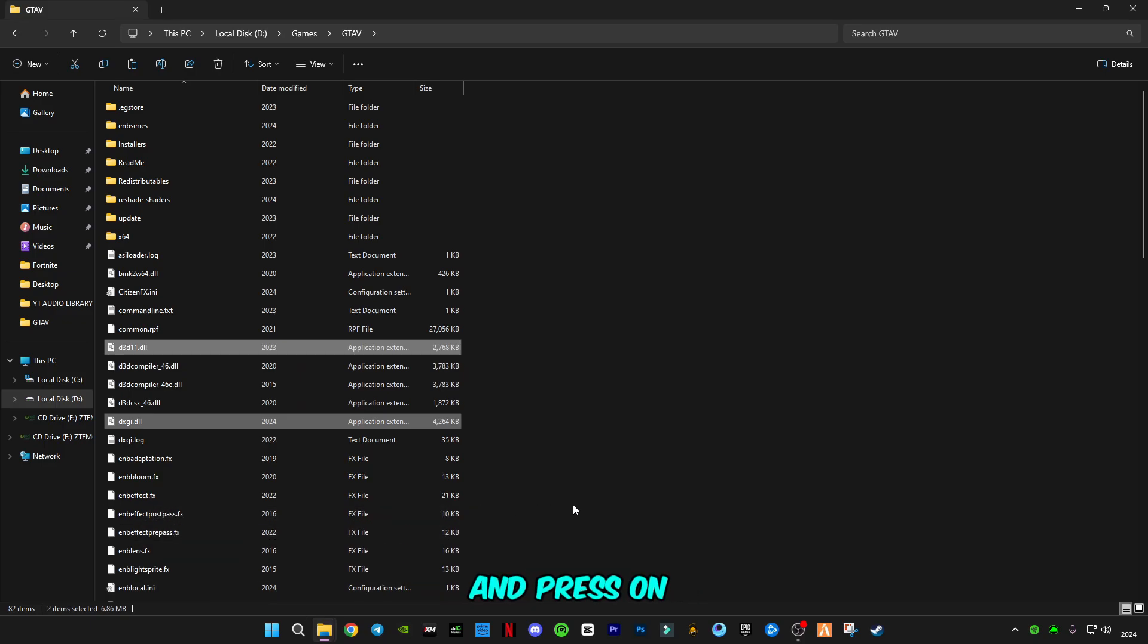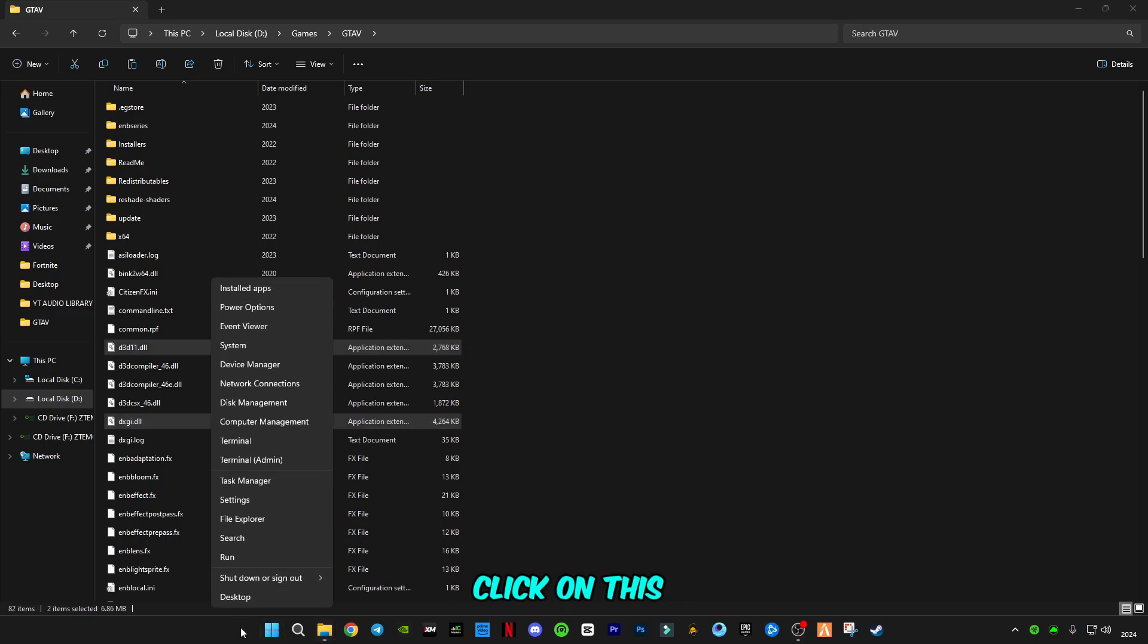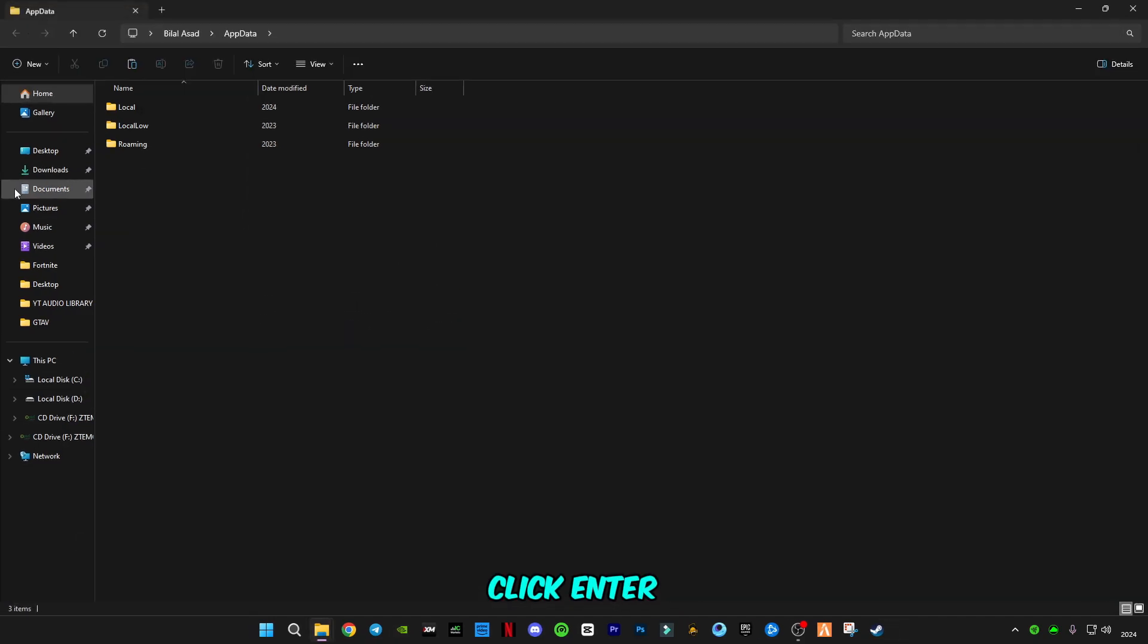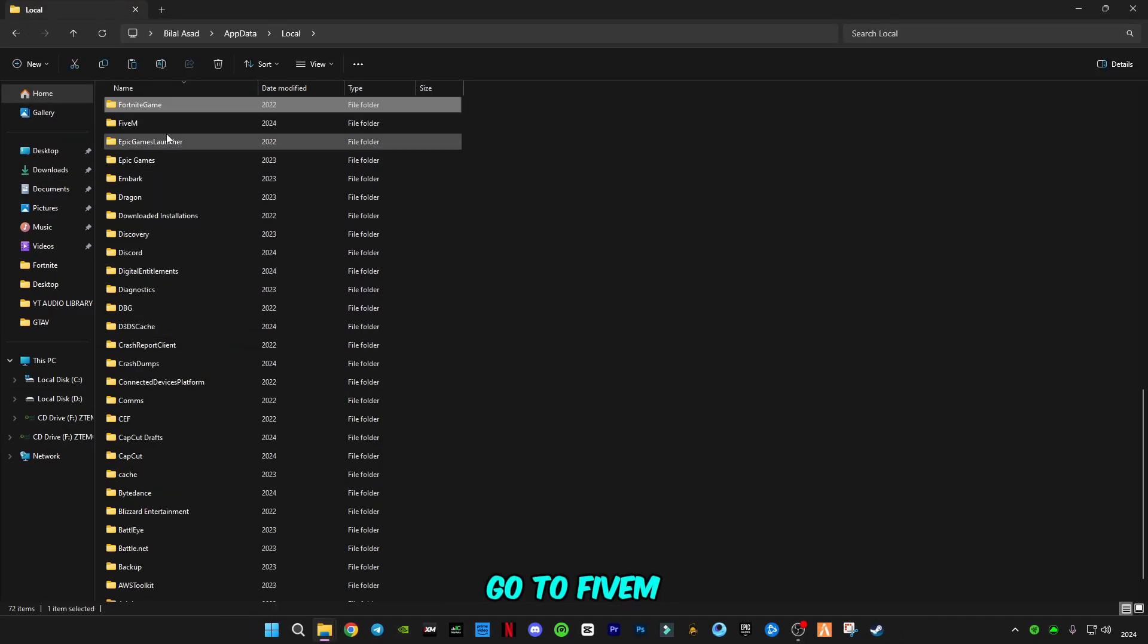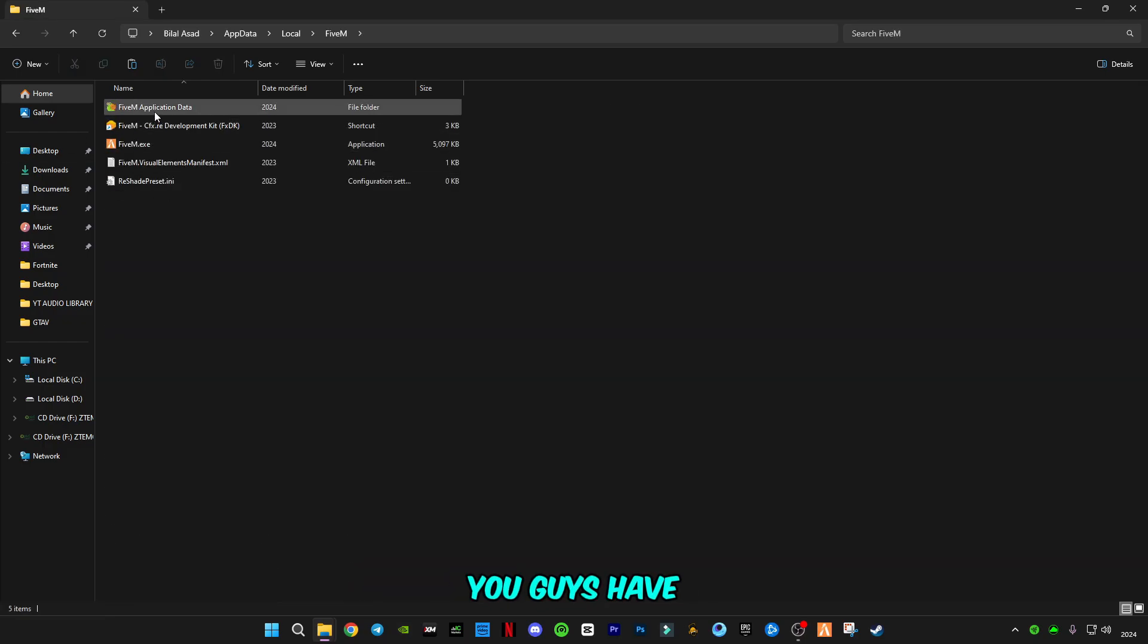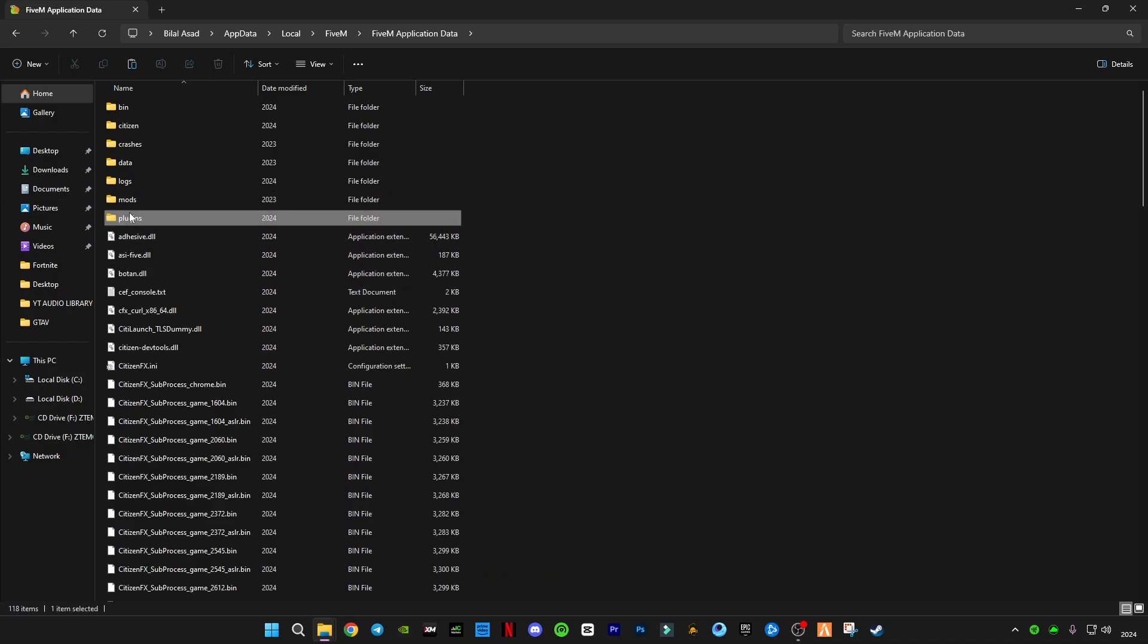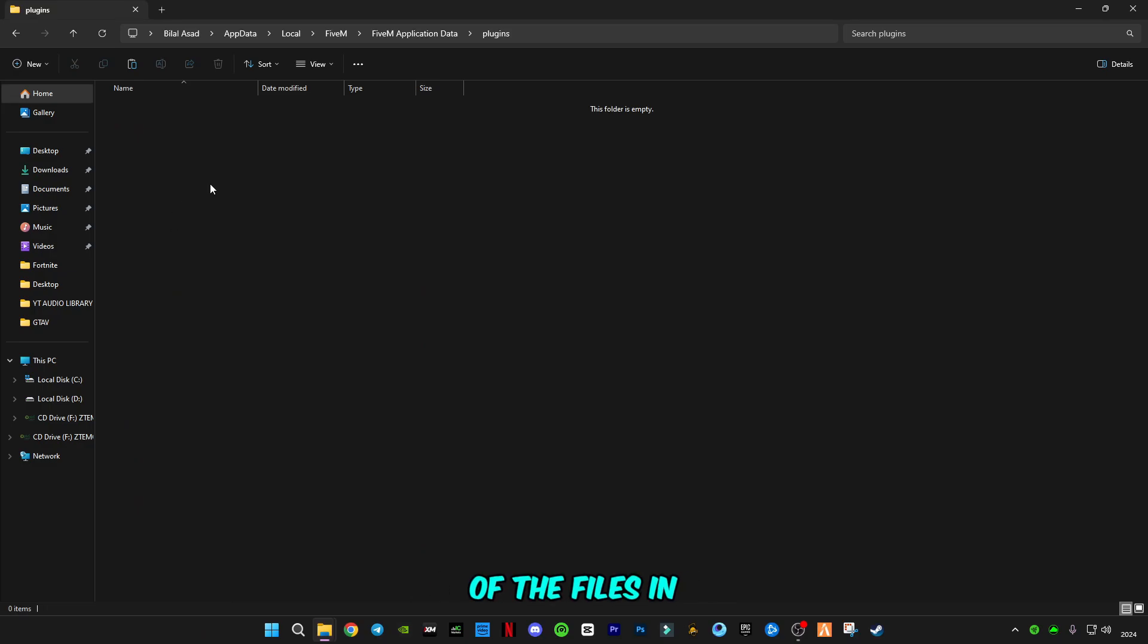Press on your keyboard Windows plus R button together, or you can right-click on the start button and click on run. Now type appdata, click enter. Go to local, go to FiveM like this. You have to open FiveM application data folder. Here it is. You can find this plugin folder here. Open this plugin folder and paste both of the files in this plugin folder.